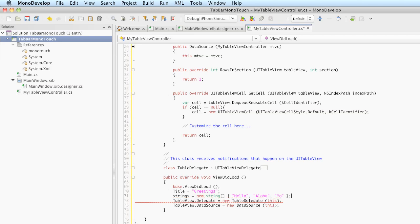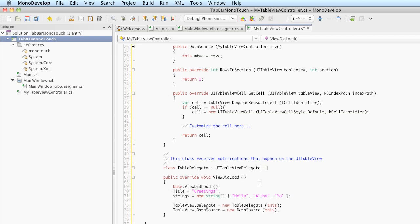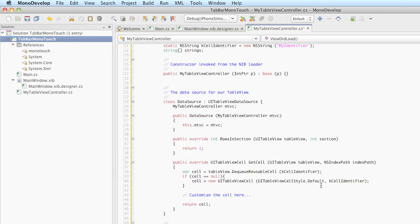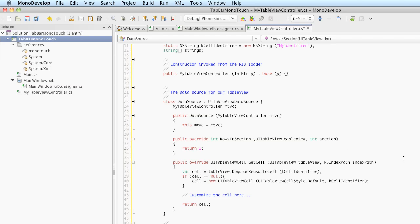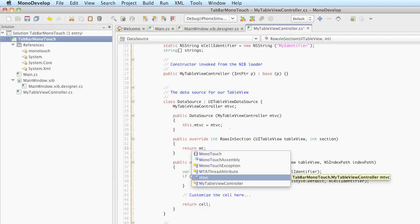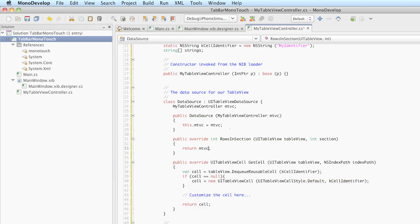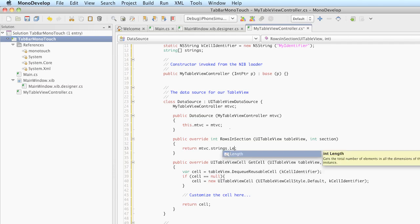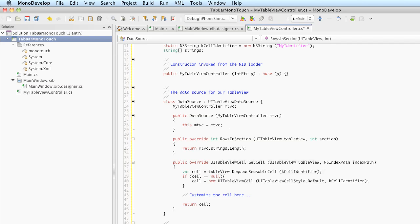Notice that we don't need to null terminate our arrays in C sharp. So there's our data source. If we come back up to rowsInSection, we want this to return the number of strings we have in our string array. So since we have an instance of my table view controller, we'll get the strings array out of that and call length on that using the length property. That will set up the number of rows for our section.